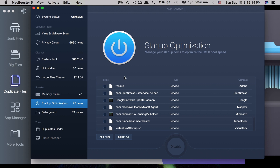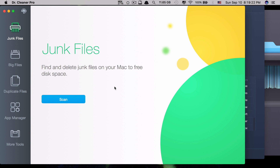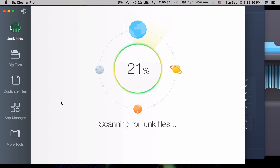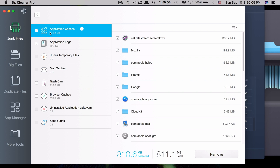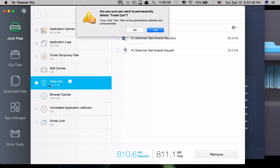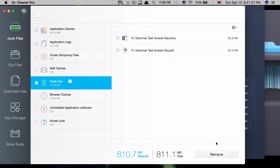Let's test how each feature performs in real-time, starting with the junk file cleaner for Dr. Cleaner Pro. After scanning, you can delete application caches, application logs, iTunes temporary files, mail caches, trash can, browser caches, uninstalled application leftovers, and Xcode junk. Interestingly, Dr. Cleaner Pro can also delete files from the trash can — they ask if you're sure you want to permanently delete the trash can contents before proceeding.